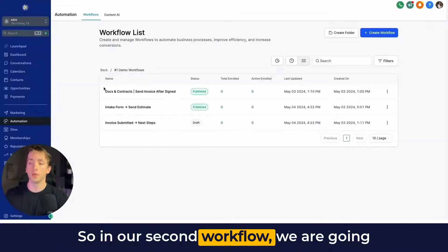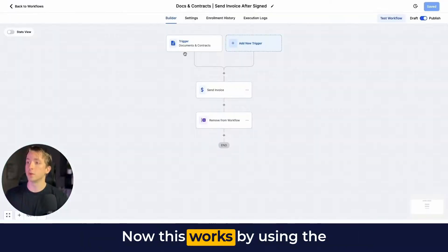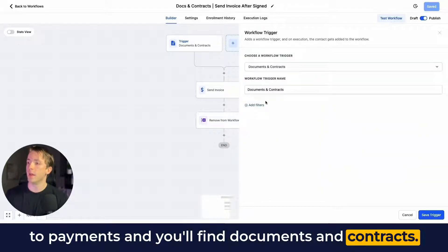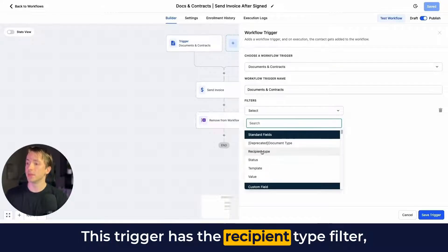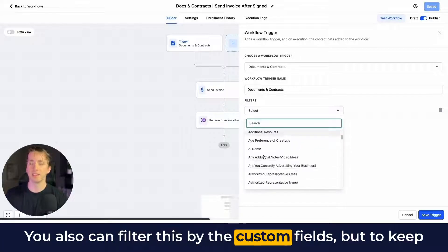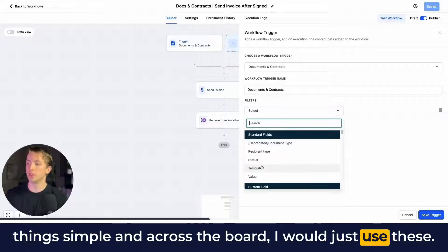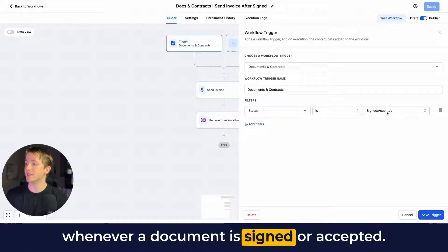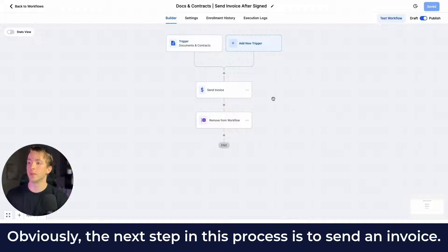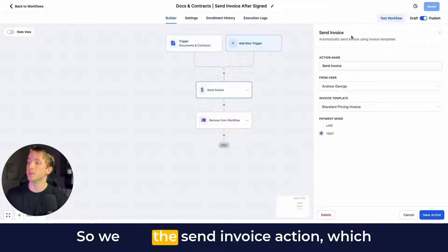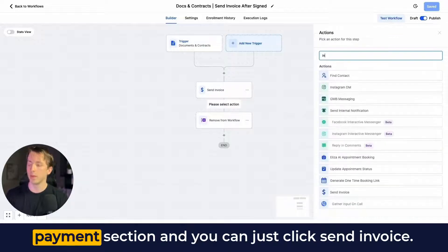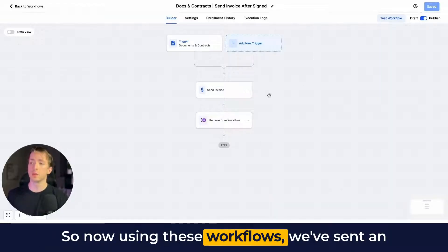After sending the client agreement, we wait for the recipient to sign it. In the second workflow, we send an invoice after it's been signed. This uses the Documents and Contracts trigger, found under Payments. This trigger has filters for recipient type, status, template, and value. The trigger launches whenever a document is signed or accepted — so when our client agreement is signed, it launches this workflow and the next step is to send an invoice using the Send Invoice action with an existing invoice template.